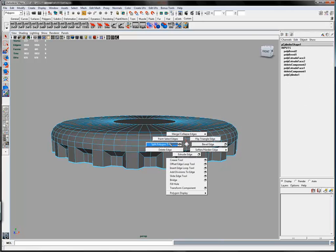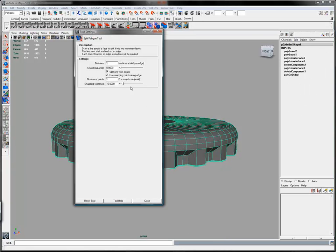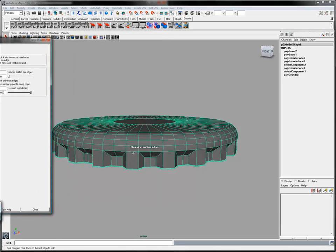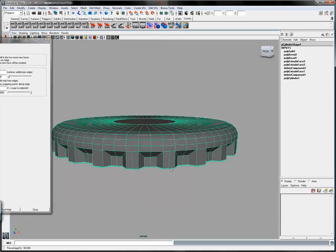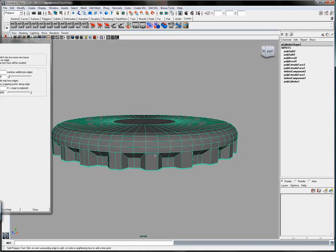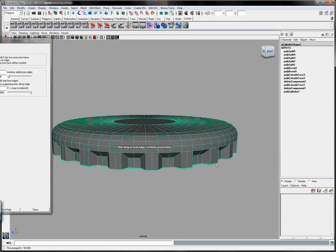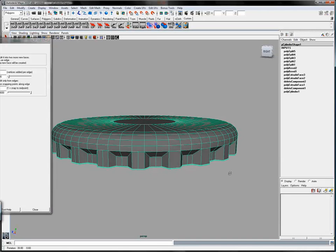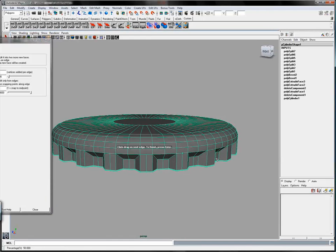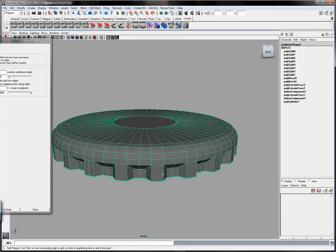Let's continue working on those fluted edges or fluted faces. Select the snapping tolerance to 100 and with the split polygon tool, split the faces of all the what will become the fluted section of the bottle cap. The snapping tolerance to 100 makes sure that the splits occur right in the center of the faces.